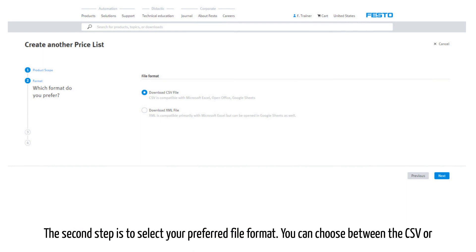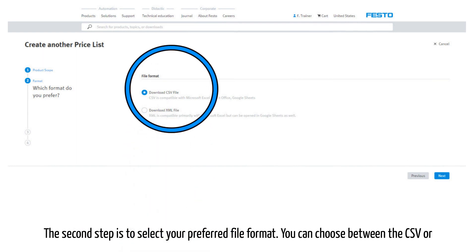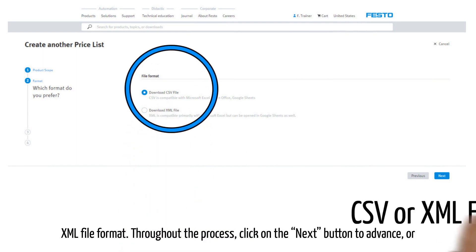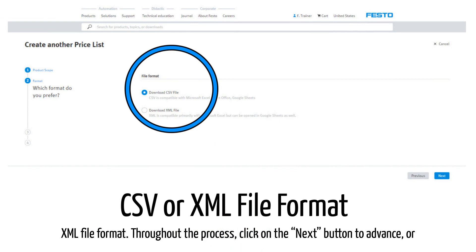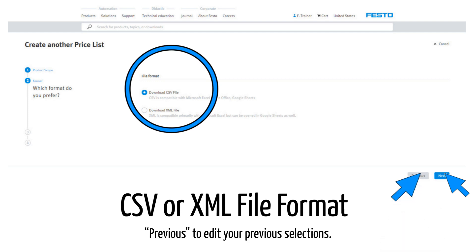The second step is to select your preferred file format. You can choose between CSV or XML file format. Throughout the process, click on the next button to advance or previous to edit your previous selections.